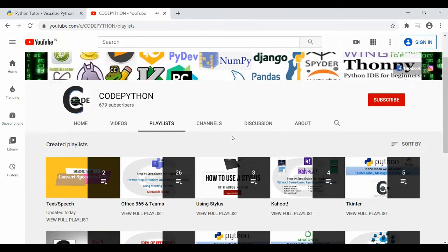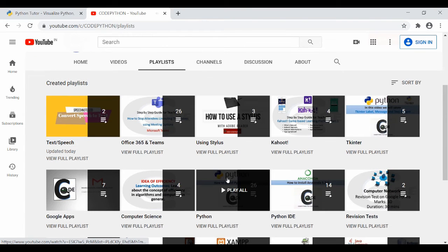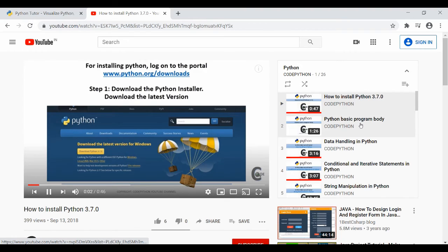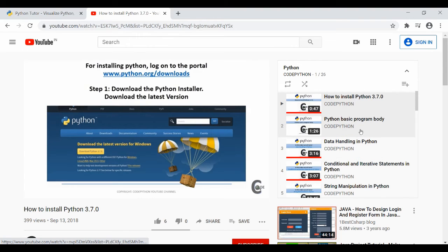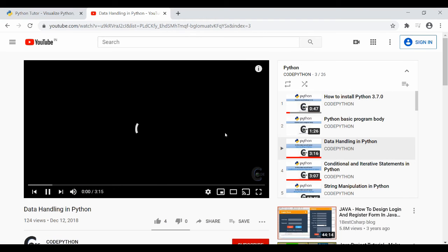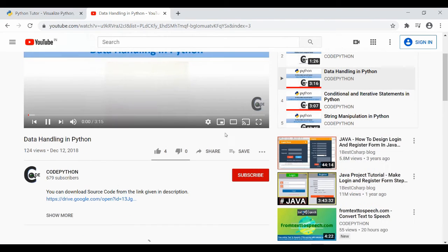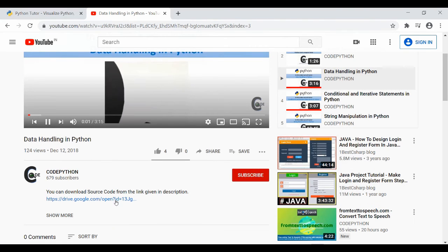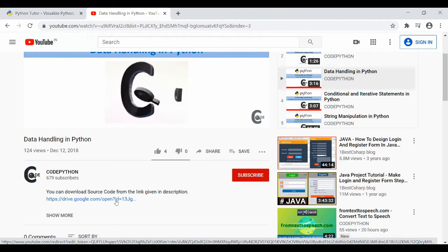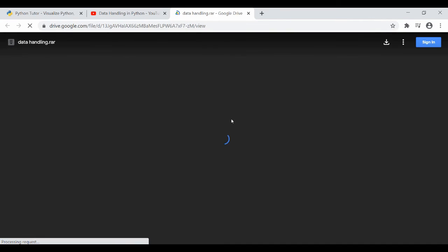You can watch the topic-wise Python online tutorials on the CodePython YouTube channel. After watching the tutorials, you can download the topic-wise Python programs source code files from the Google Drive link given in the description.